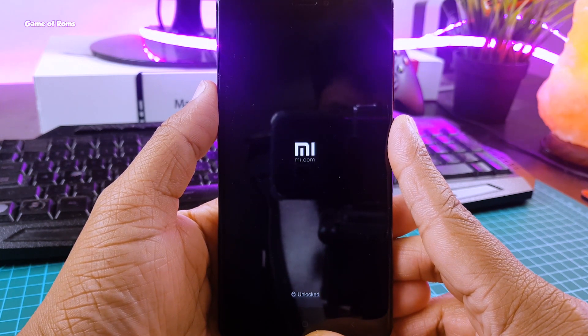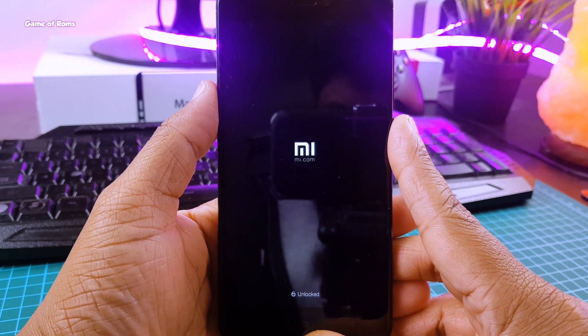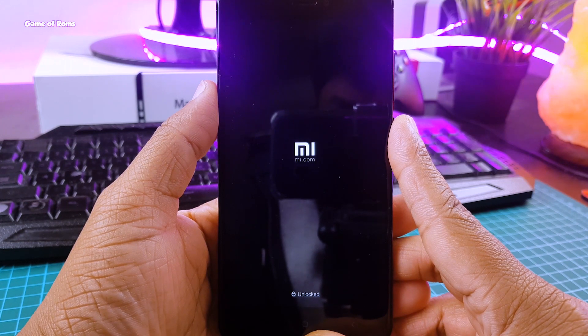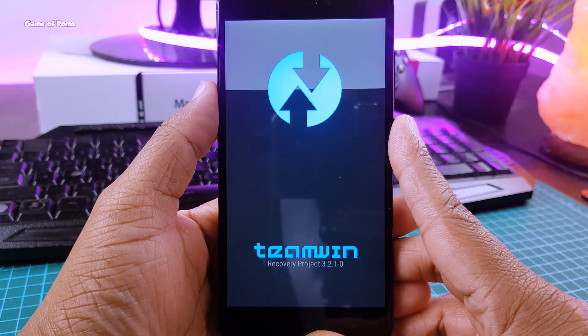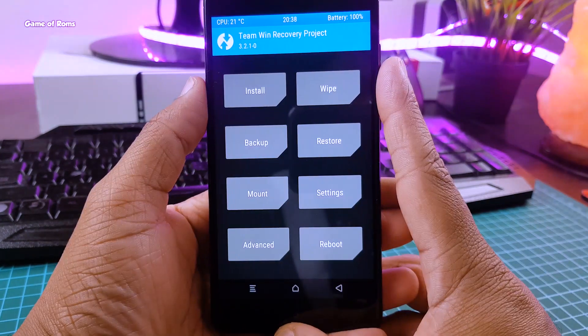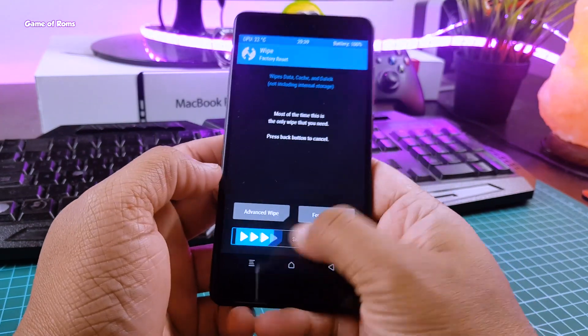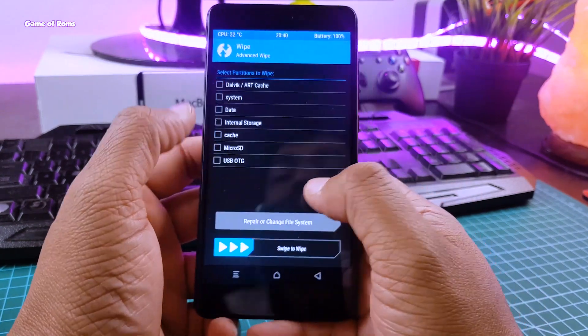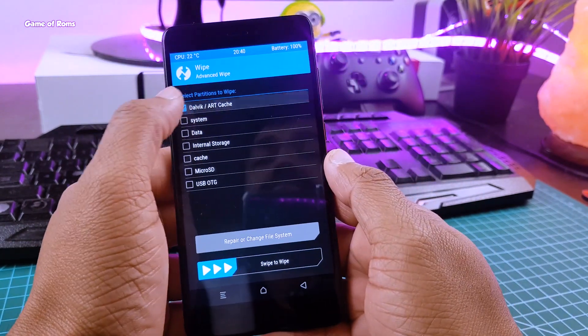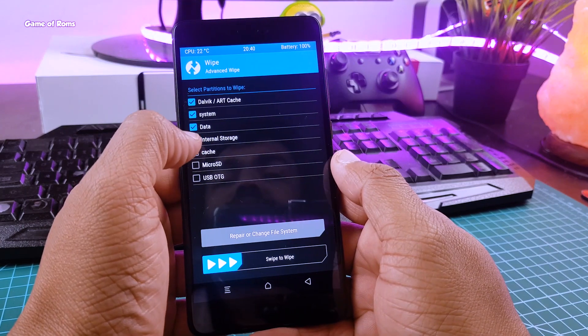So as always, before you do anything in TWRP recovery, make sure you take full nandroid backup for your own safety. First go to wipe and perform full wipe, then go to advanced wipe and wipe everything except internal storage.